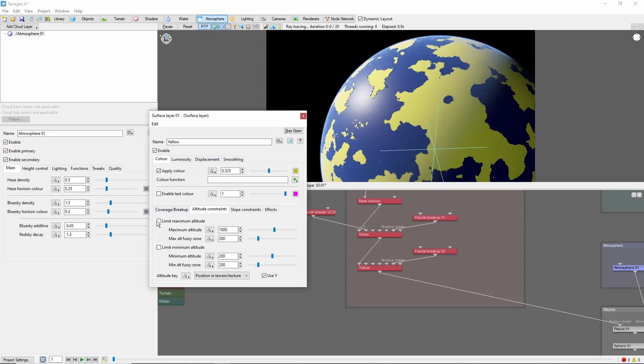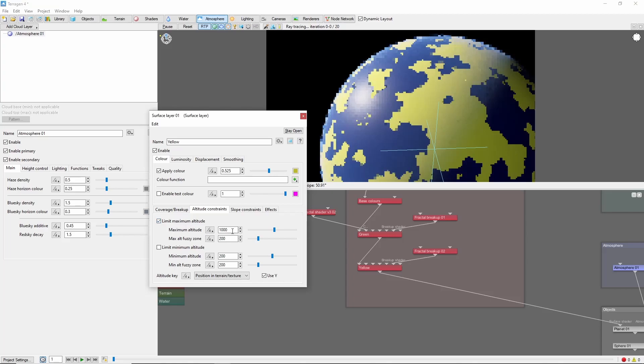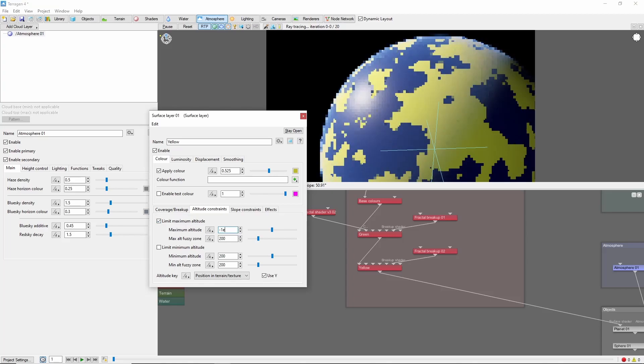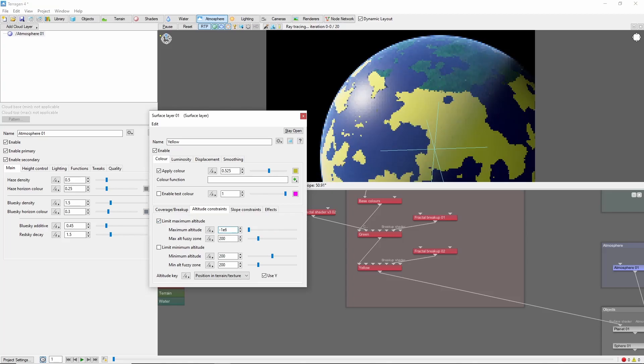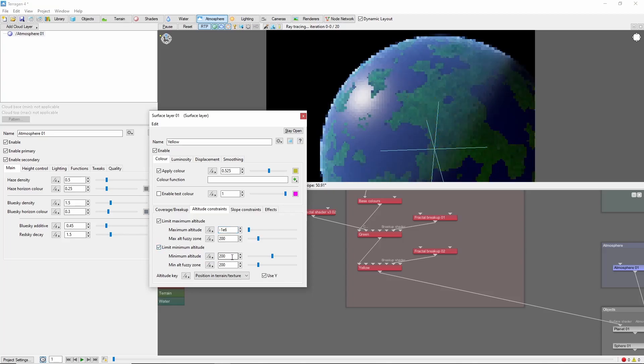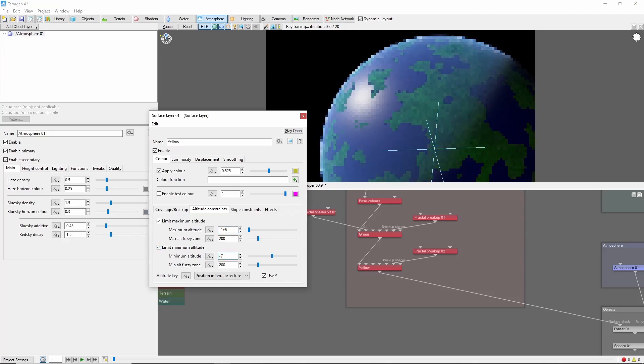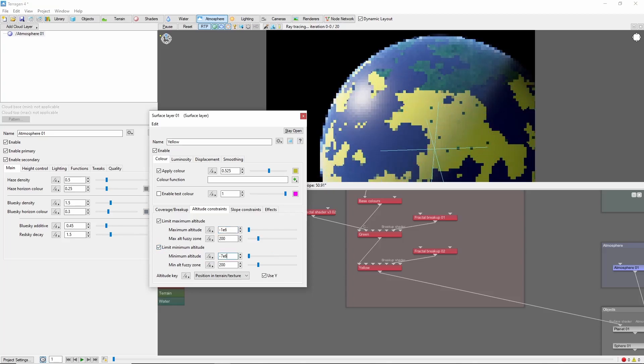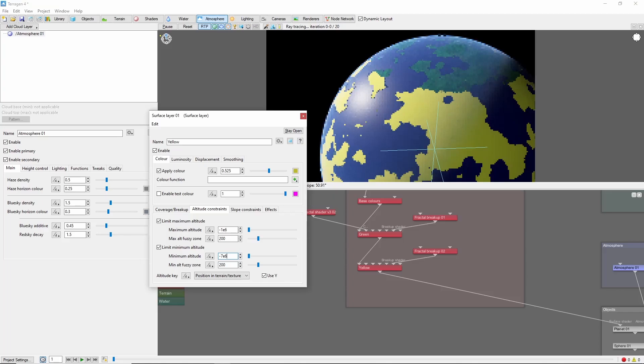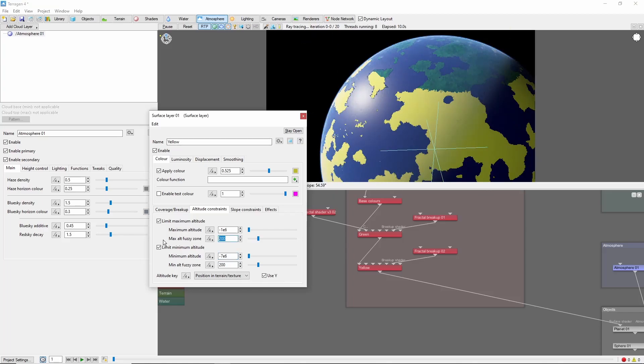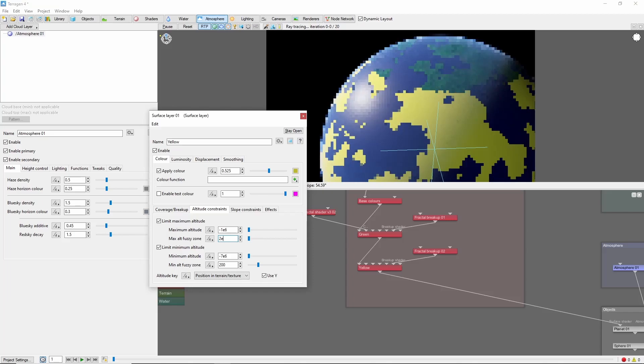Now, we can set a max altitude of negative 1e to the 6th, and a minimum altitude of negative 7e to the 6th. And we can see our band of color being created. Let's soften it with some large fuzzy zones.